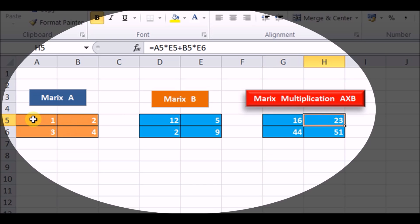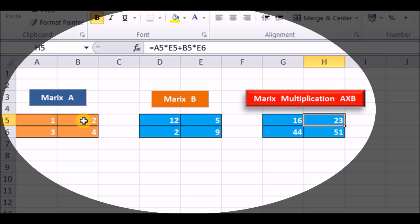Similarly, keeping the same row, we multiply R1 to the second column. Element 1 is A5 multiplied by E5 — that is 1 into 5. Then B5, which is 2, multiplied by E6. So it is 1 into 5 that is 5, plus 2 into 9 that is 18. So 18 plus 5 gives us 23.